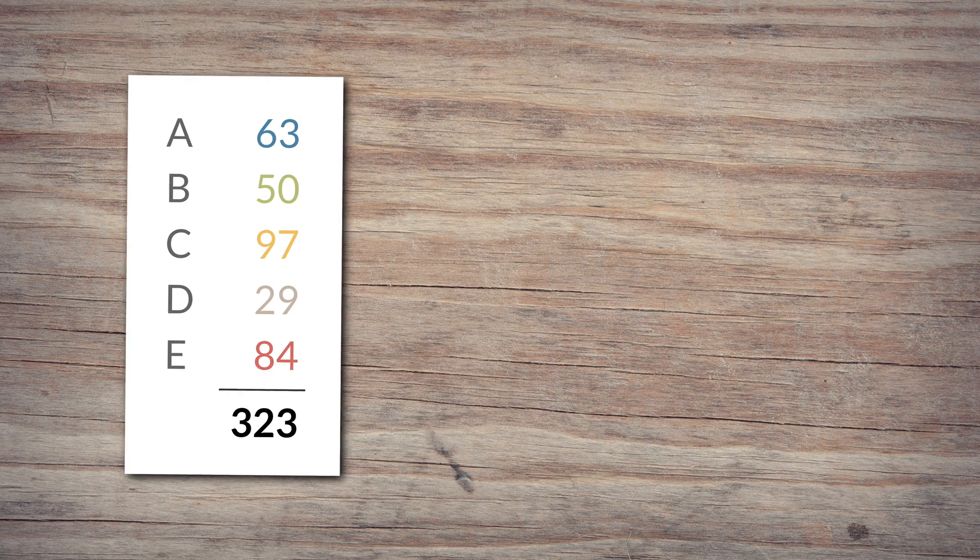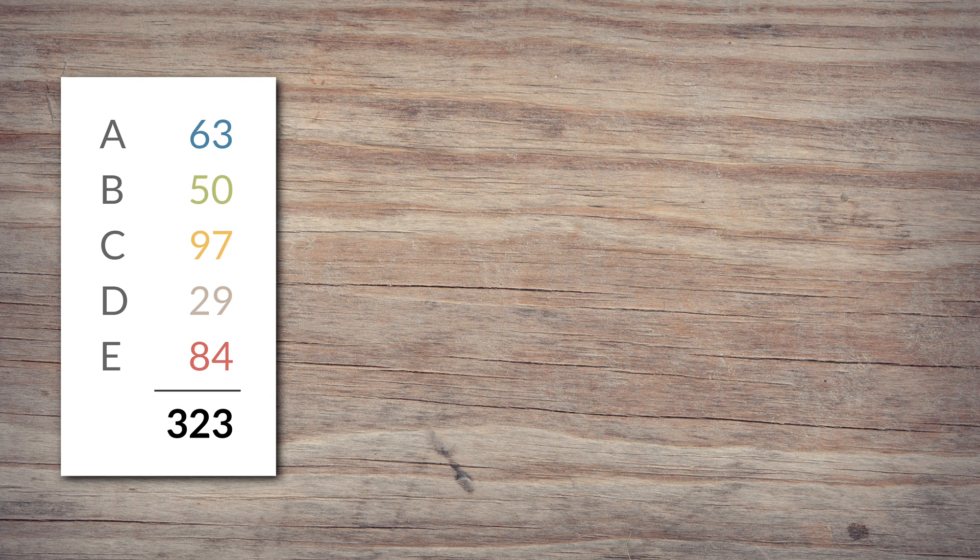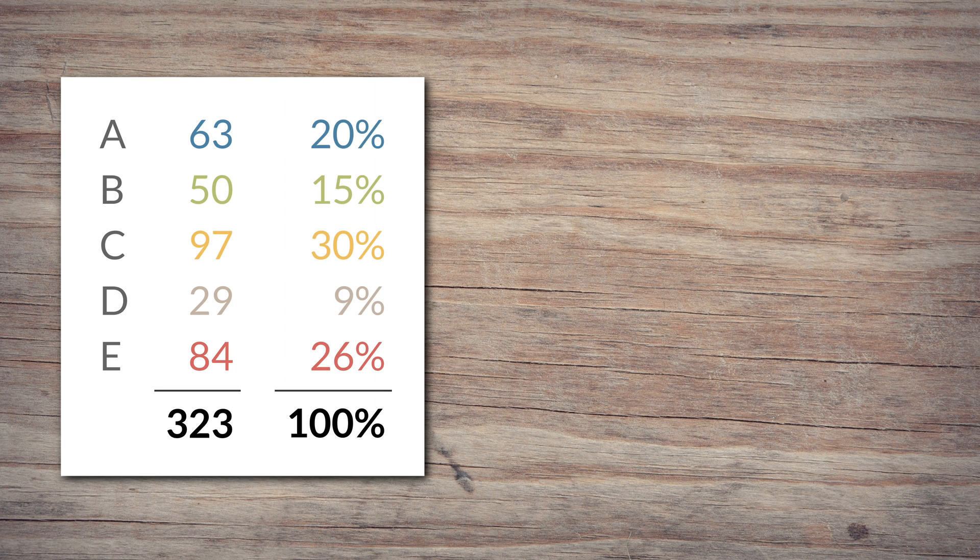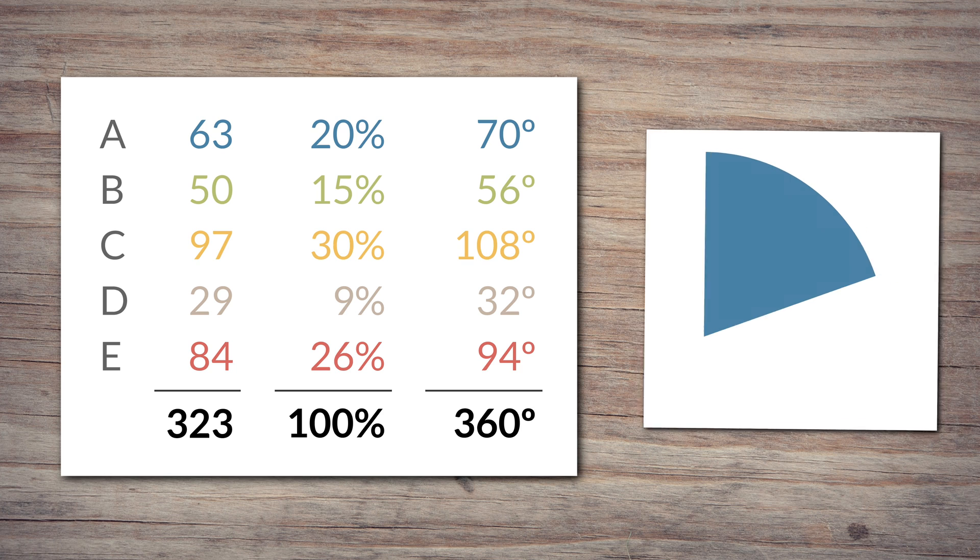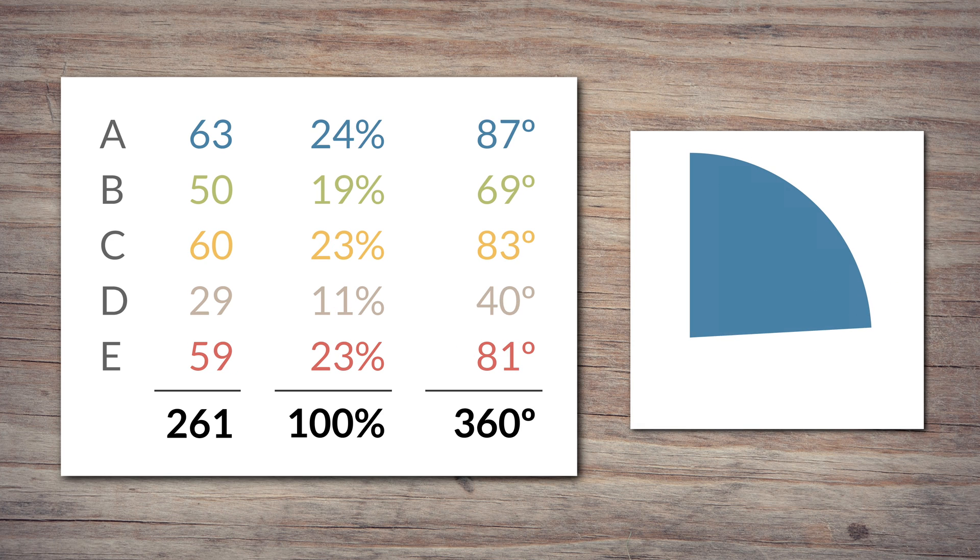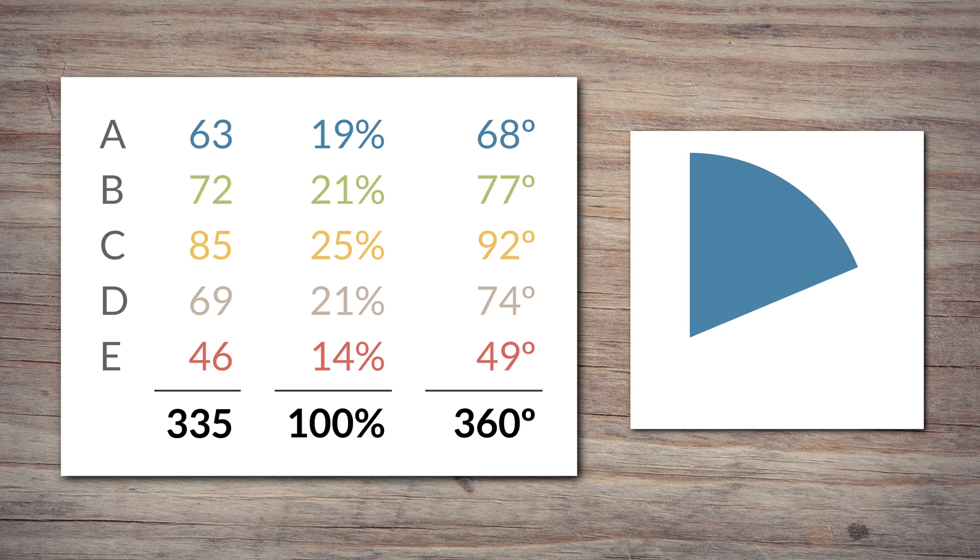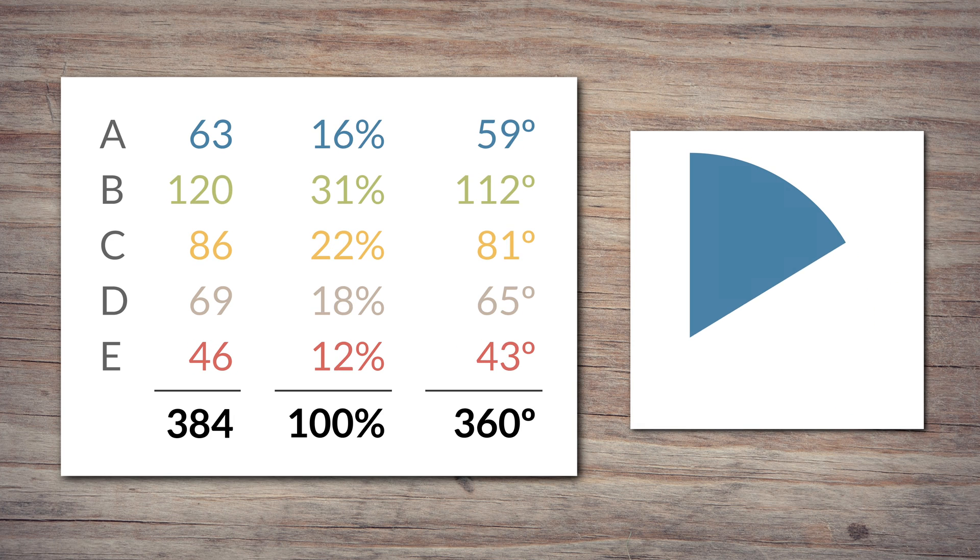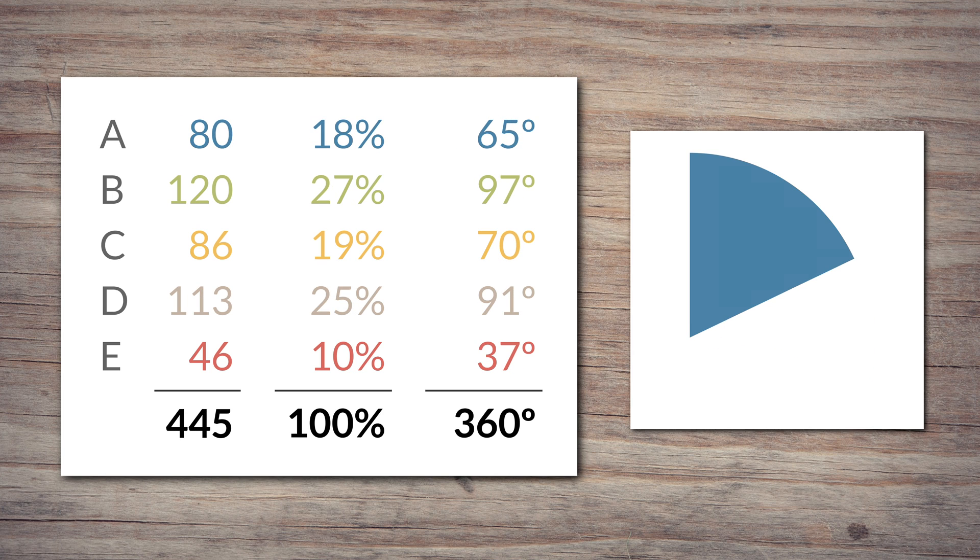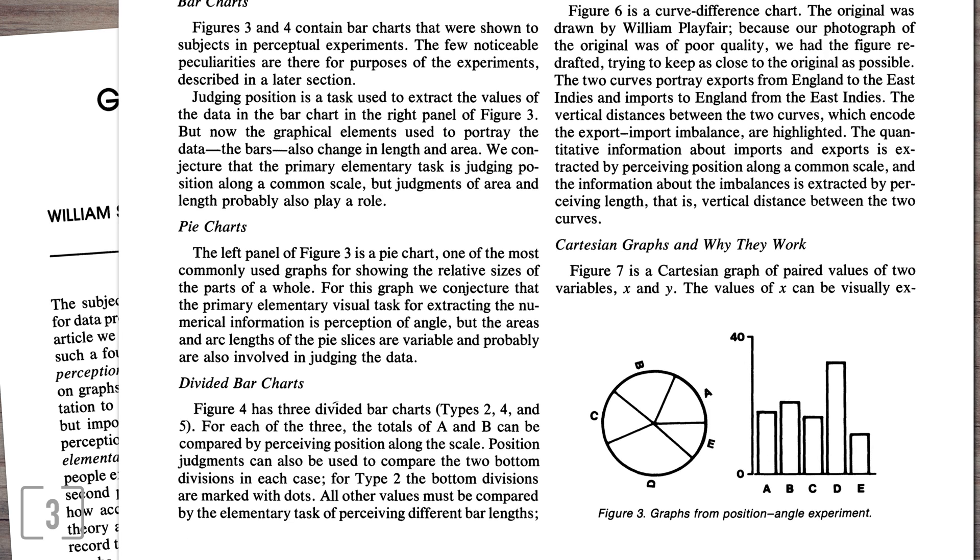When we draw a pie chart, we draw it by angle. It's the easiest way to construct it. You take your numbers, turn them into percentages of the total, and then multiply those by 360 to get the angle in degrees that each slice should cover. But it doesn't mean that we also read it like that. It's such a deeply held assumption that we use angle for pie slices that most people never question it. Even highly respected and widely cited papers like this one by Bill Cleveland and Robert McGill point out that area and arc length are possibly involved in our reading of pie charts, but then go on to equate pies with angle anyway.